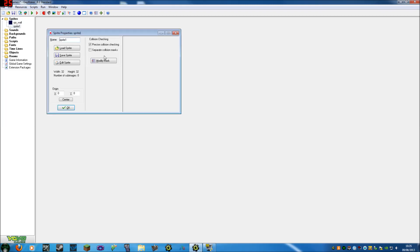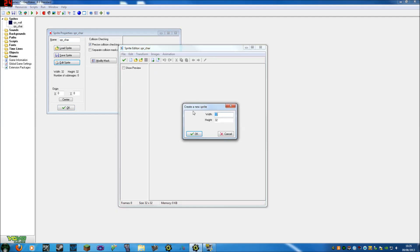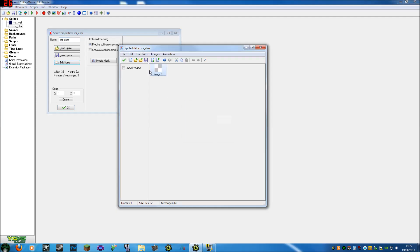We're going to create a new sprite, let's say character. I'm just going to write in C-H-A-R, and I'm going to edit the sprite. Now we want it to be different from the wall, but still 32 by 32.